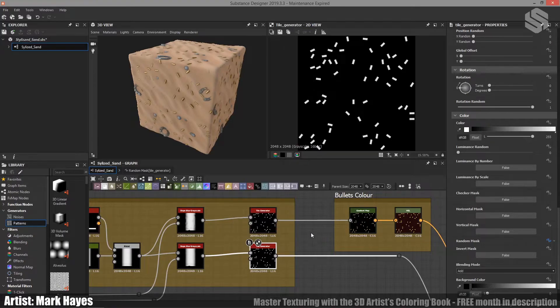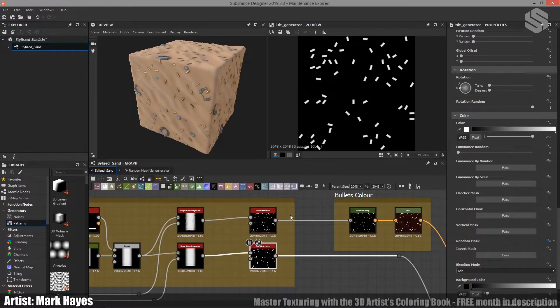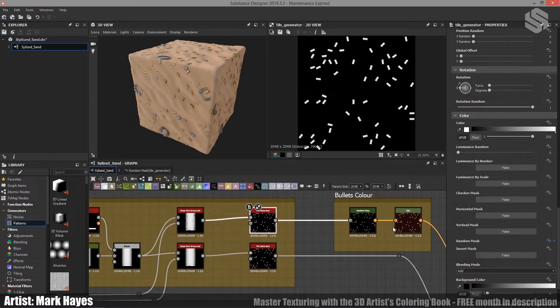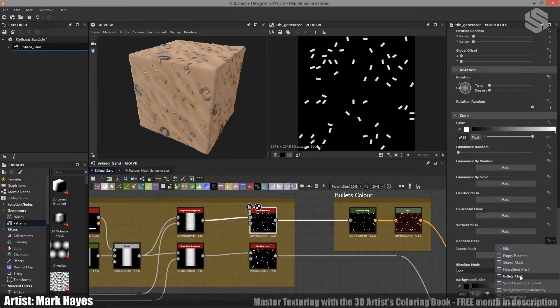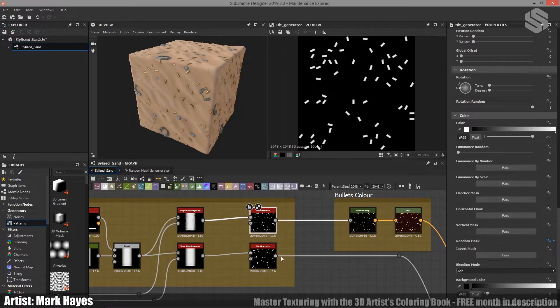Now, one of the issues with having two tile generators is that if this changes, this doesn't necessarily change either, which would throw off the color map in this instance. So what I've done is, I've actually set this to be the same value, so I can go down here and go to bullets mask, I set it to that, it sets it to the same value.